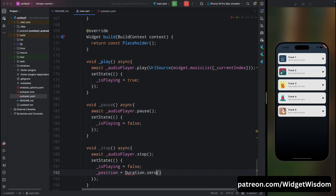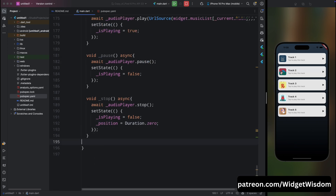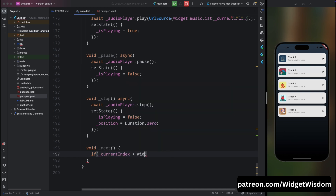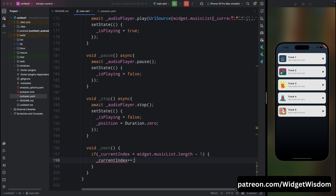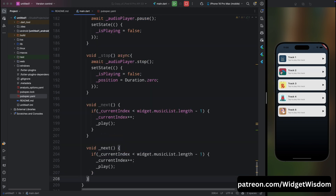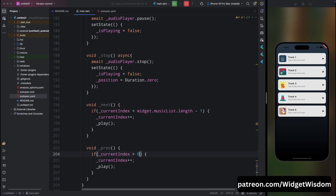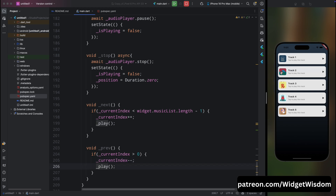Create a next method: check if currentIndex is less than widget.musicList.length - 1 (so we don't go past the last track). If so, increment currentIndex and call play(). Create a previous method: check if currentIndex is not less than zero (so we don't go before the first track). If so, decrement currentIndex and call play(). That covers the logical part.